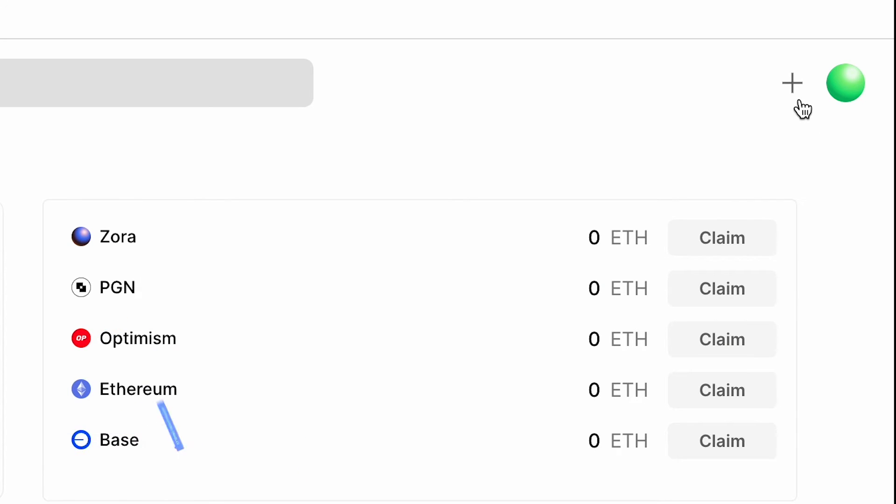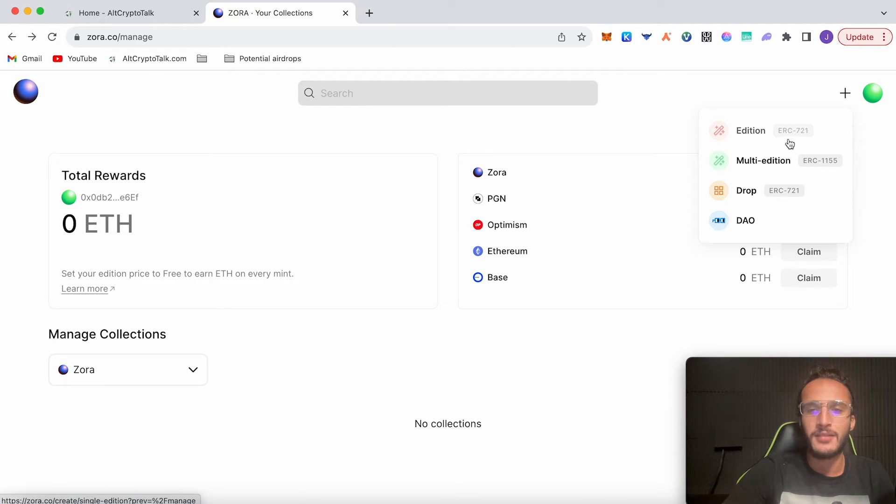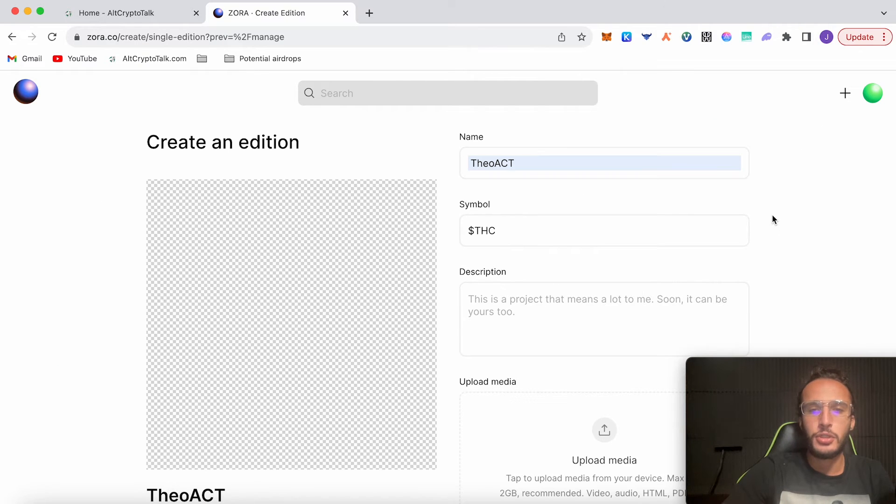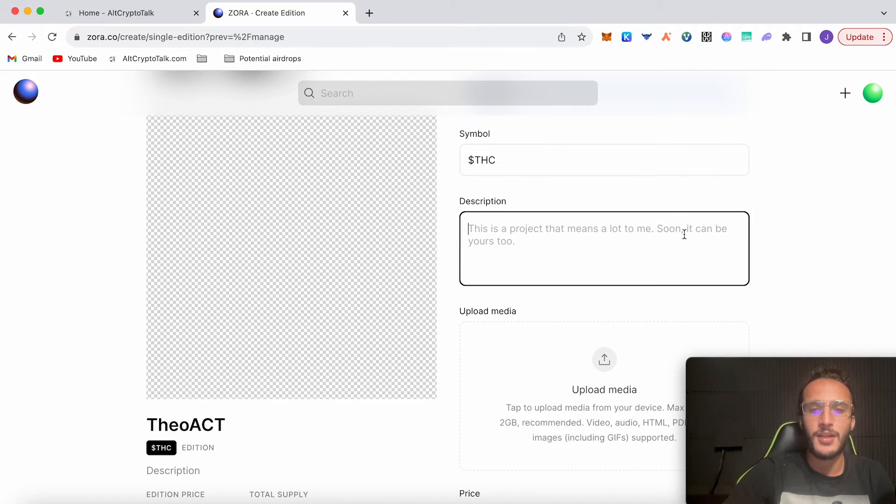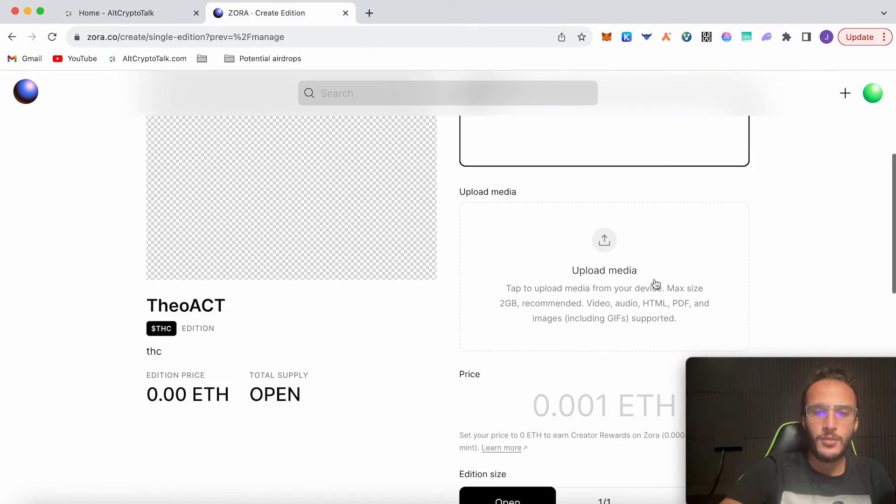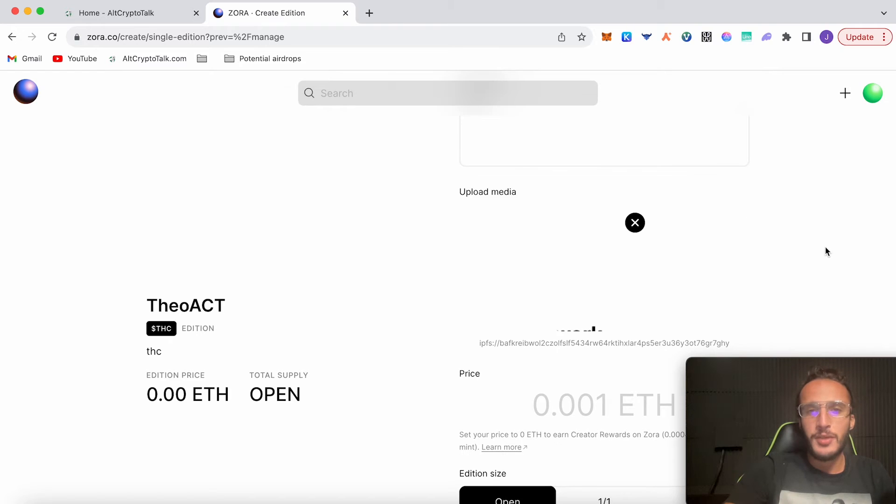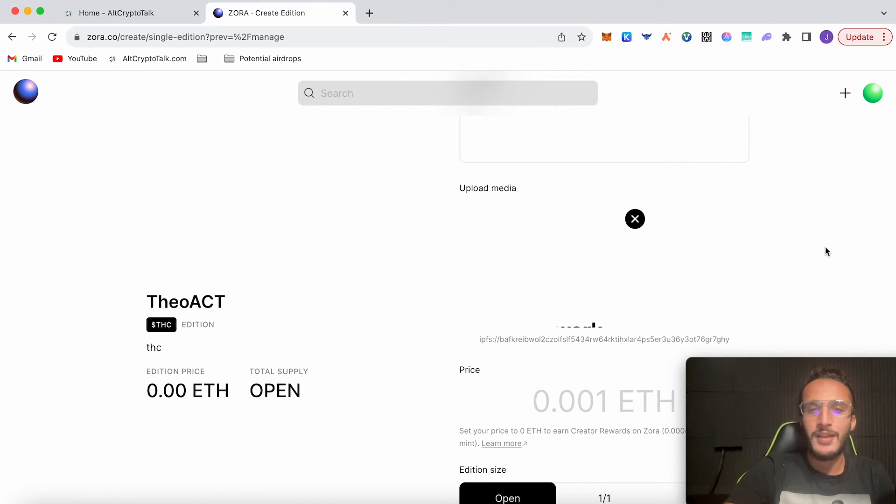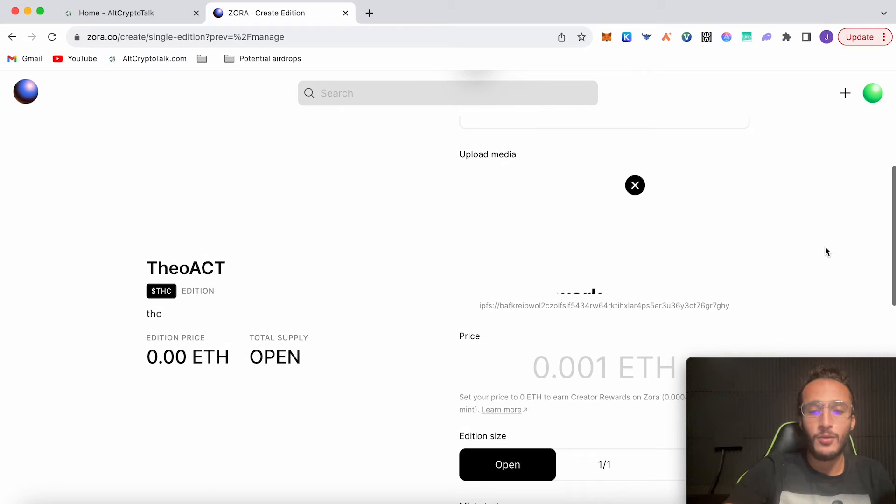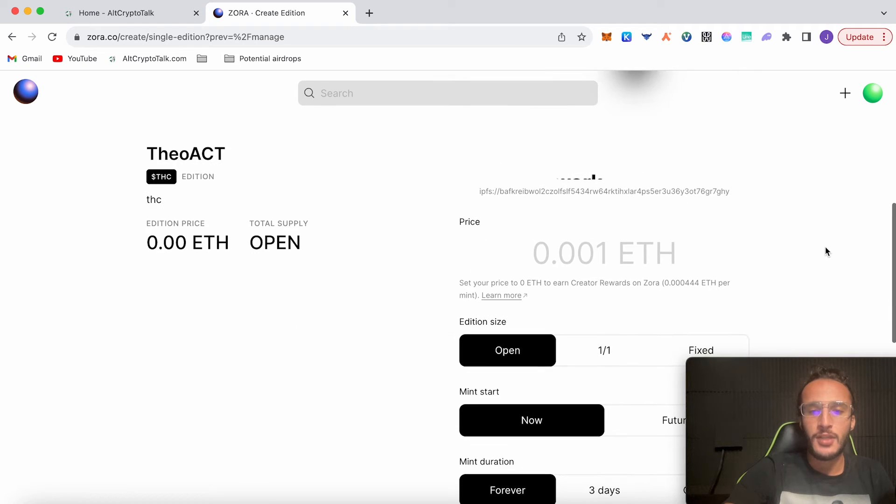What I want you to do before we go back and buy some more NFTs is create your own NFT, as I think it is vital to getting the Zora airdrop. Go up to the top right, click the plus button and click Edition. You can choose multi-edition or drop or DAO, but we're going to go with the standard edition. Choose your NFT name—the symbol is THC, that's great. Upload media—can be anything.